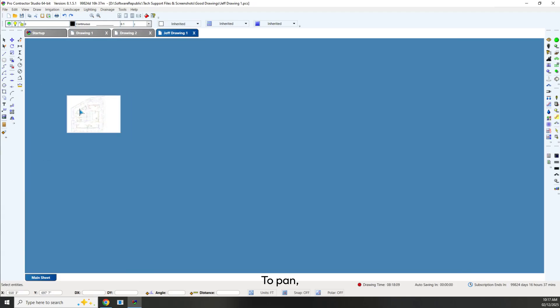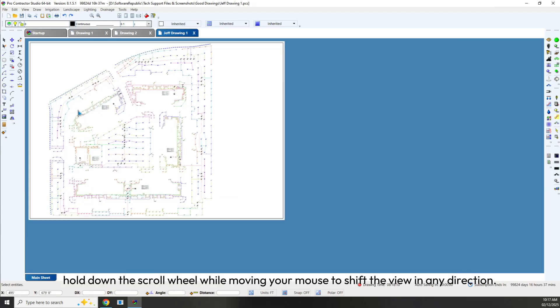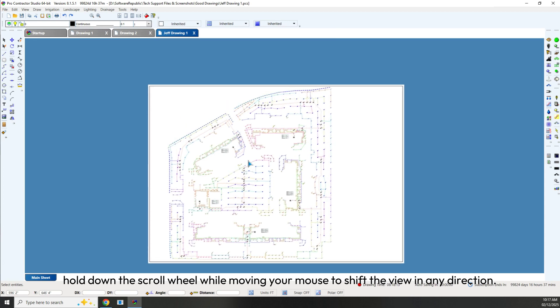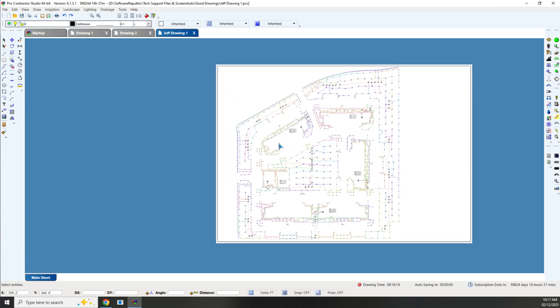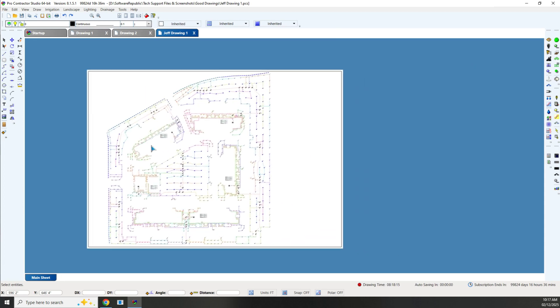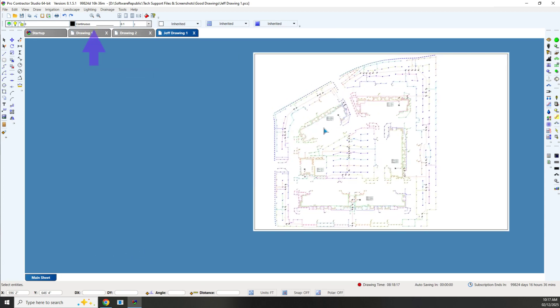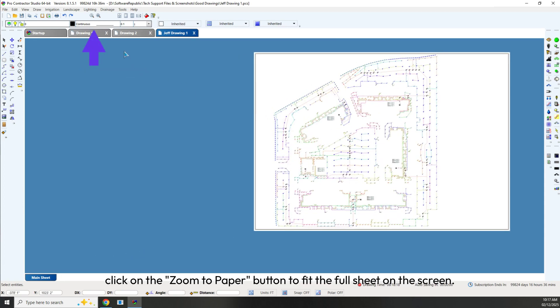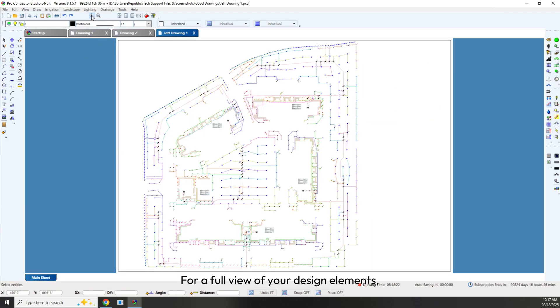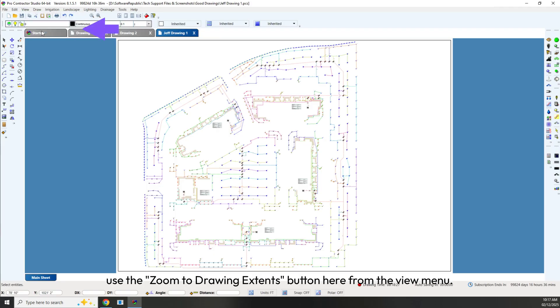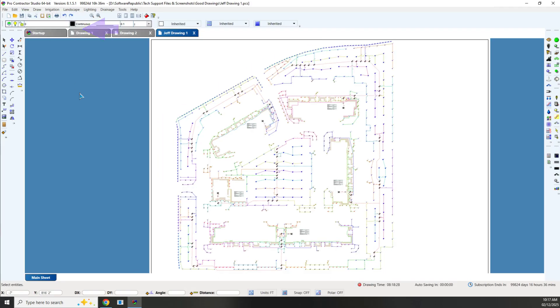To pan, hold down the scroll wheel while moving your mouse to shift the view in any direction. If you need to center your view, click on the Zoom to Paper button to fit the full sheet on the screen. For a full view of your design elements, use the Zoom to Drawing Extents button from the View menu.